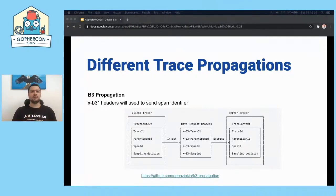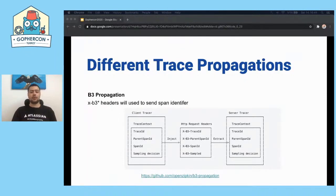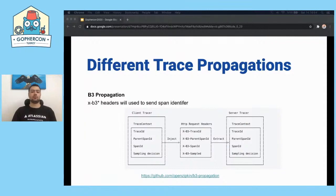Trace propagation defines the specifications to send span and trace identifiers. Our SDKs and tracing tools must know these propagations to extract and use them. Zipkin's B3 propagation format uses X-B3 headers for passing the trace and span identifier to the next service. As we can see, we inject our trace ID, parent span ID, and span identifier with the sampling decision. The next service must understand this format in order to extract it.